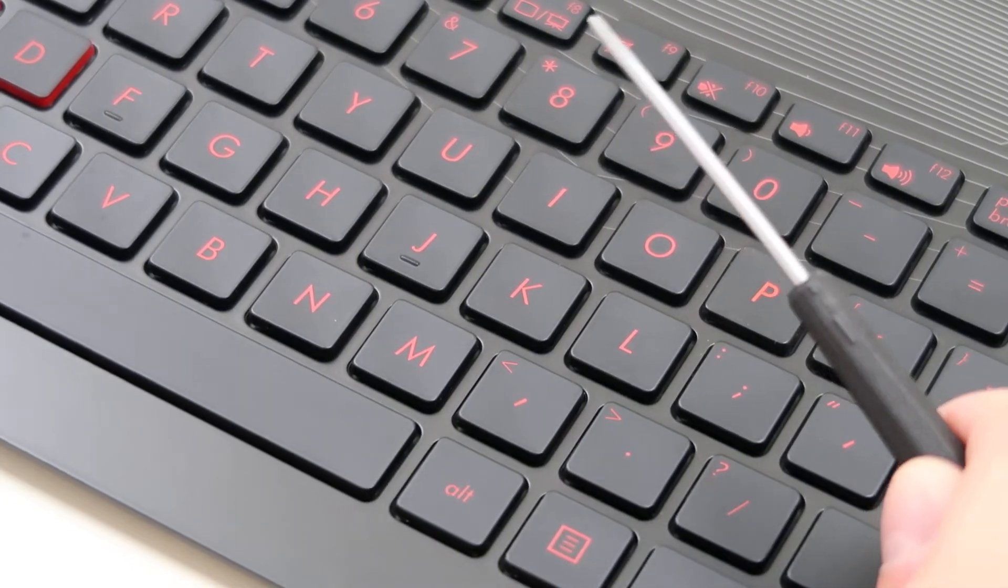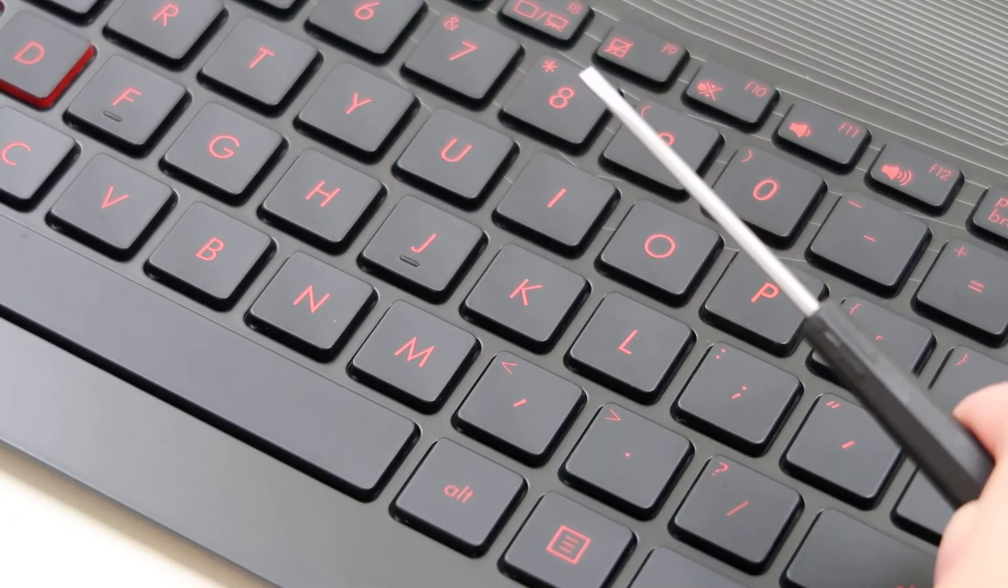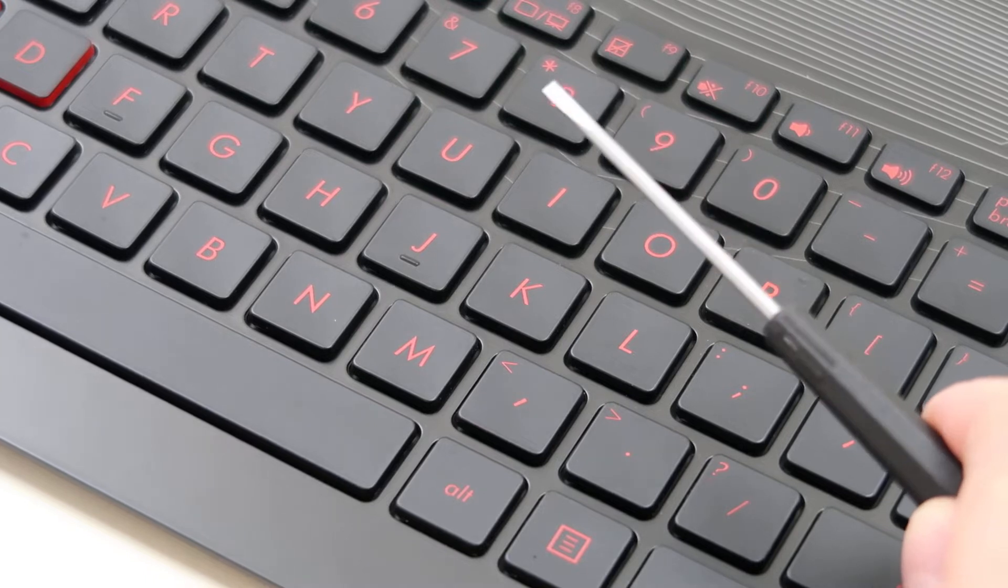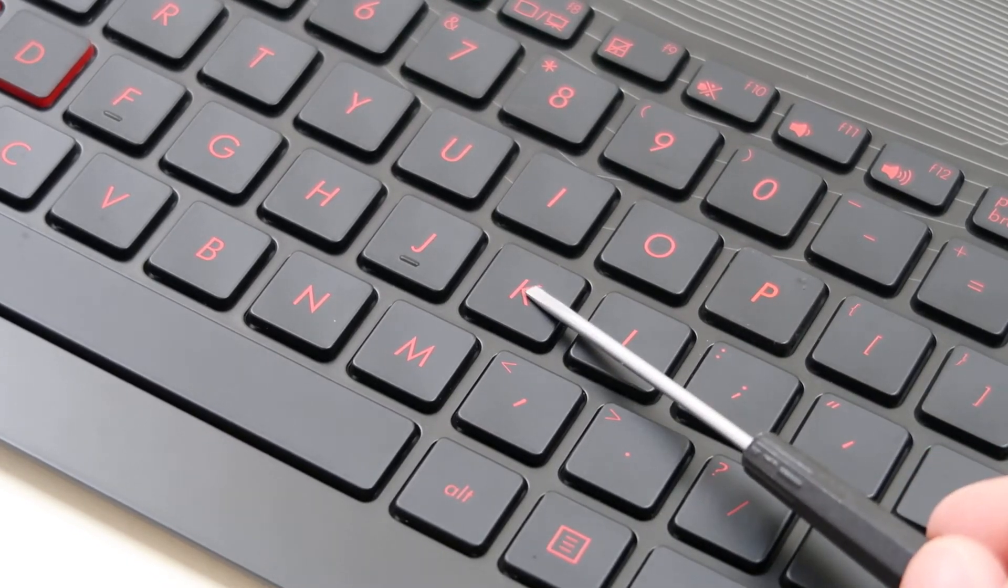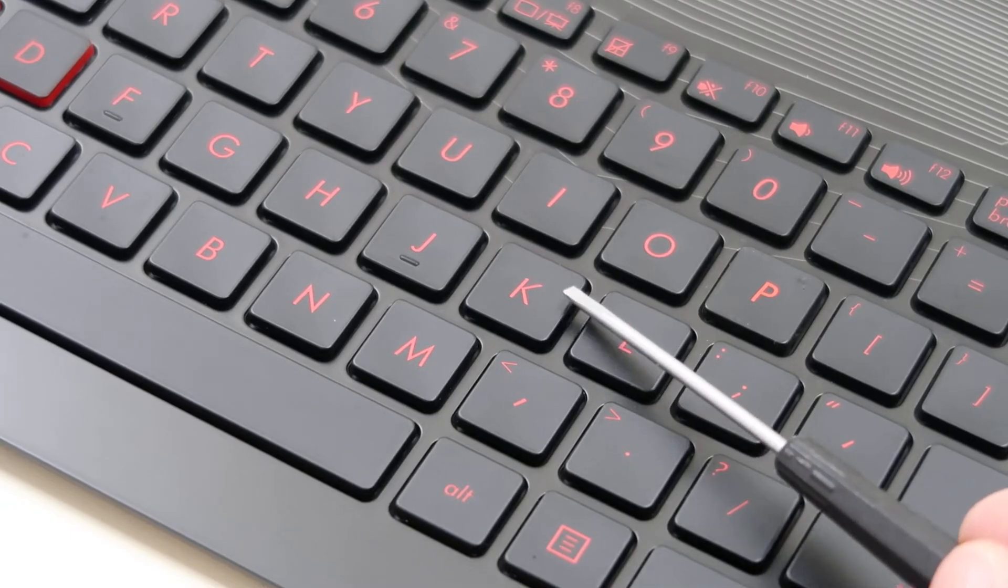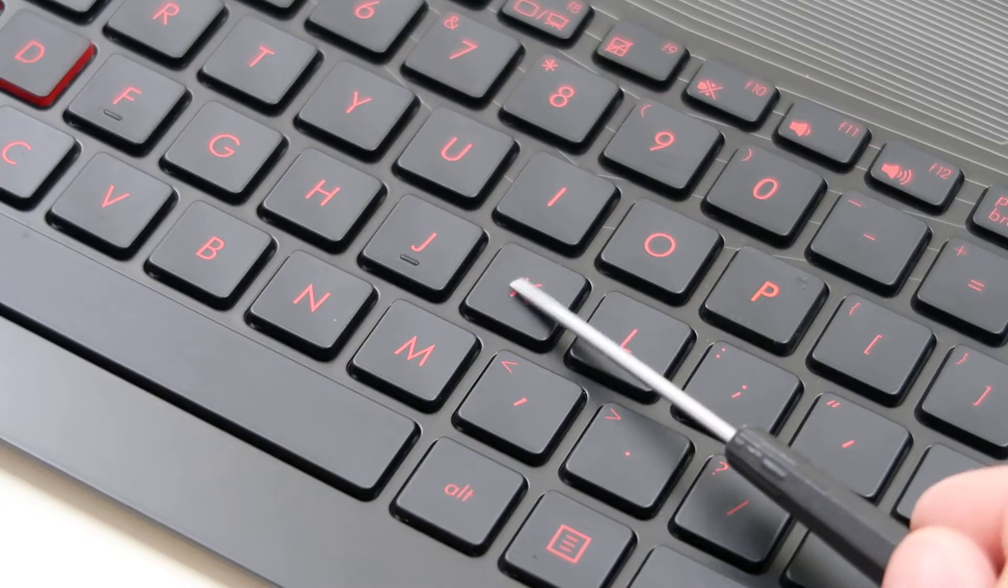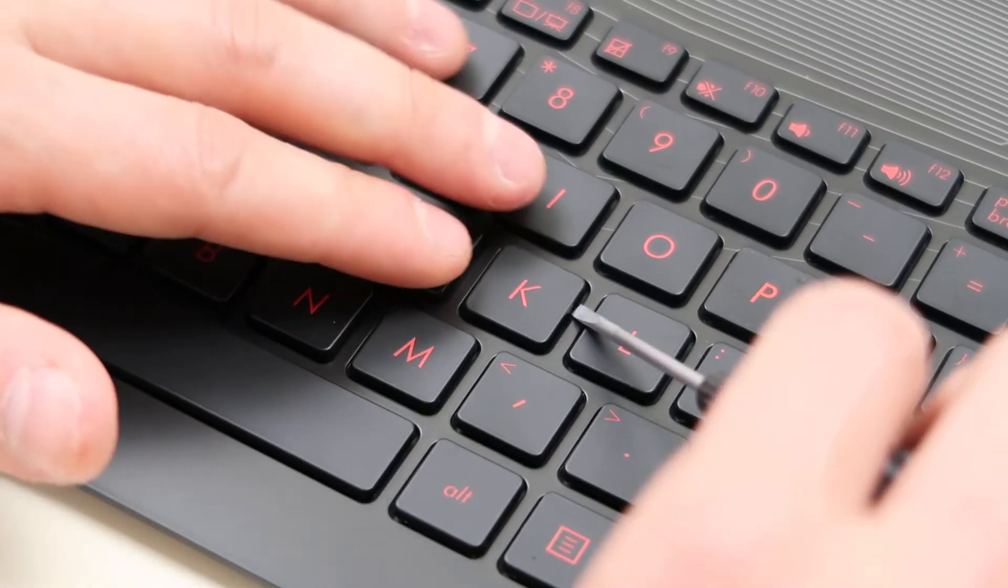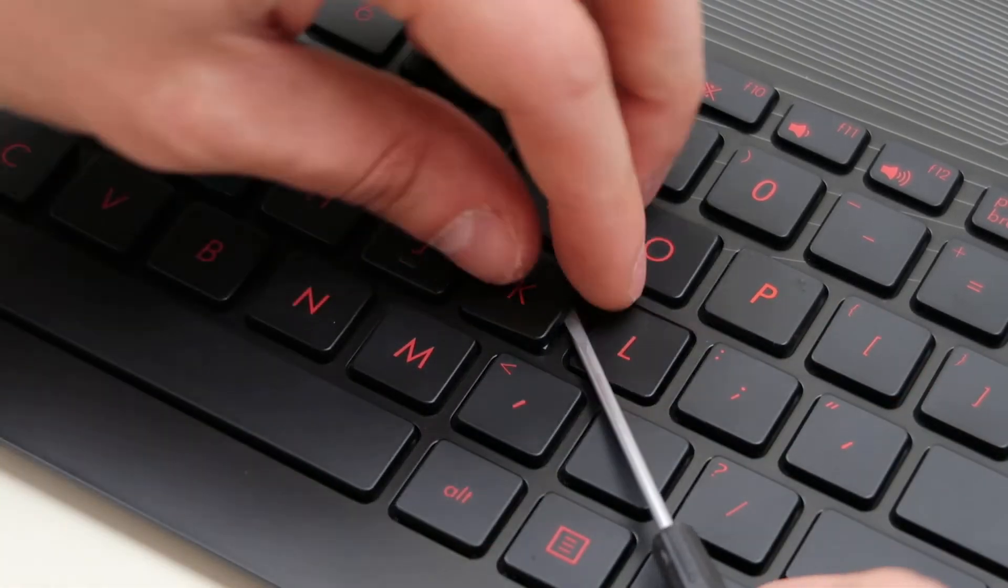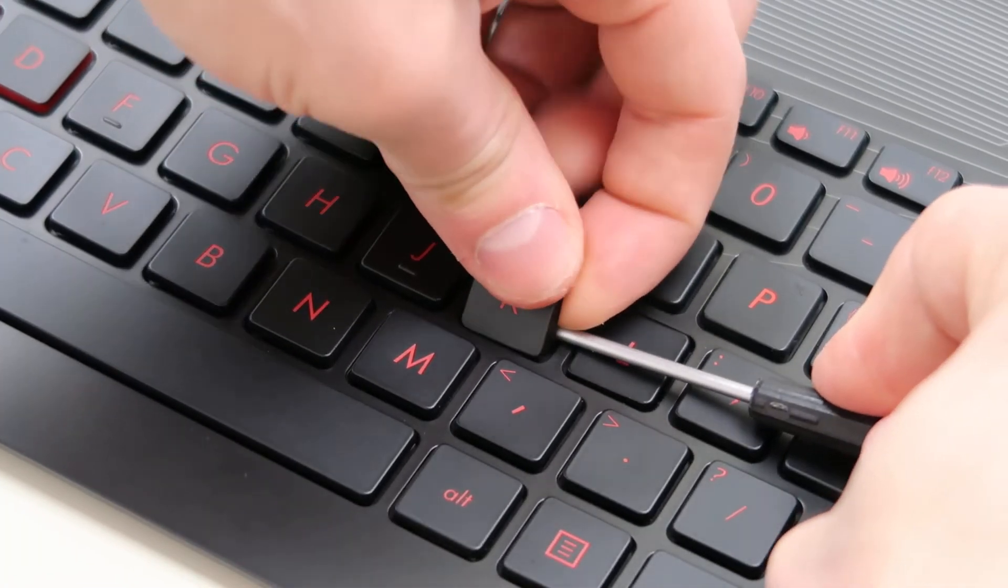So I have a small flathead screwdriver here. Smaller the better—a normal house one you'll probably break it. What I'm going to do with this is get it underneath your key cap, this top part, but I'm going to try to get it on top of the retainer clip underneath that you can't see. So you'll have to go slow and feel your way out. After I get this off, I'll show you what it looks like under there. Nice and slow, under the key cap, peel it off.